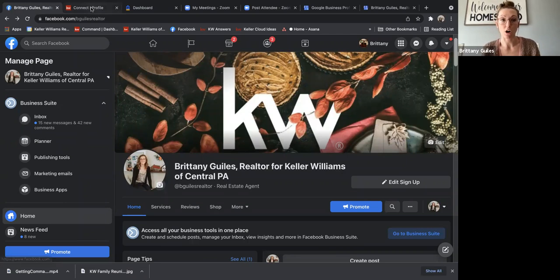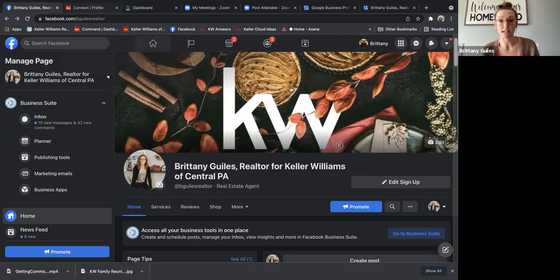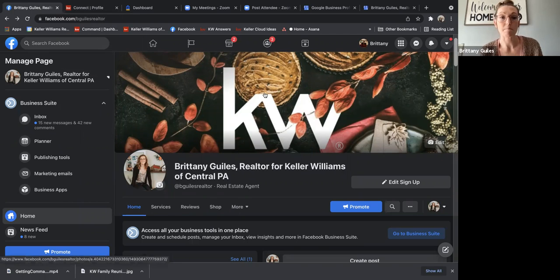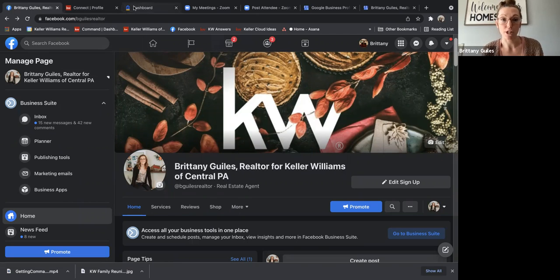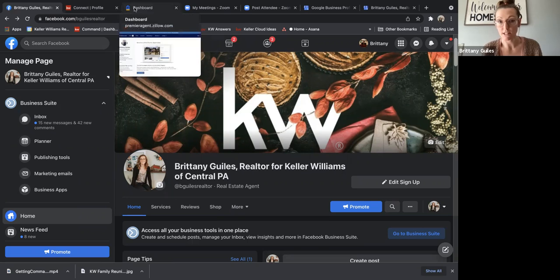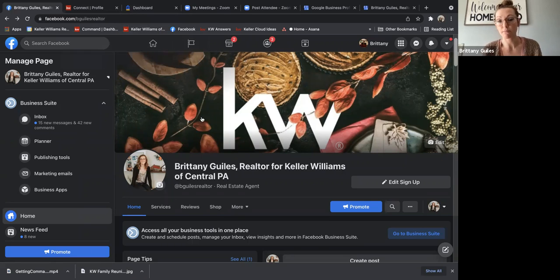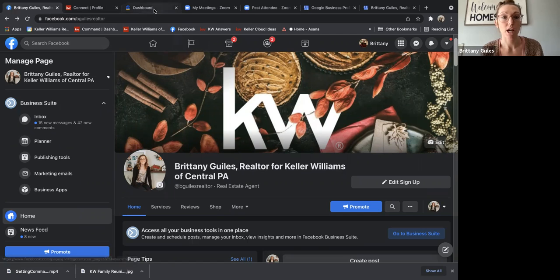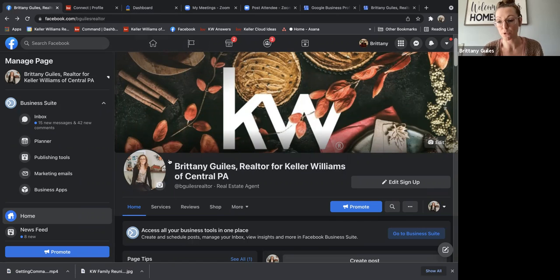And then of course, you can also update your header photos here. There are designs in Command. That's where I got this from. Or you can obviously use anything that you'd like. Like I like to change mine seasonally just to refresh the page. But really the most important part is your photo here.